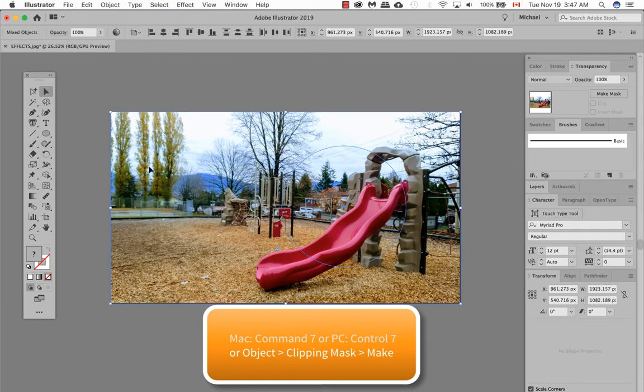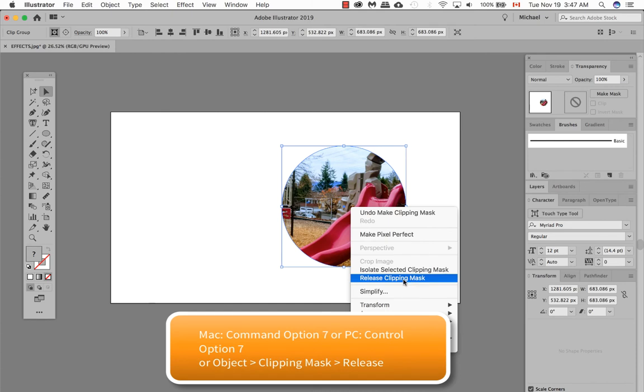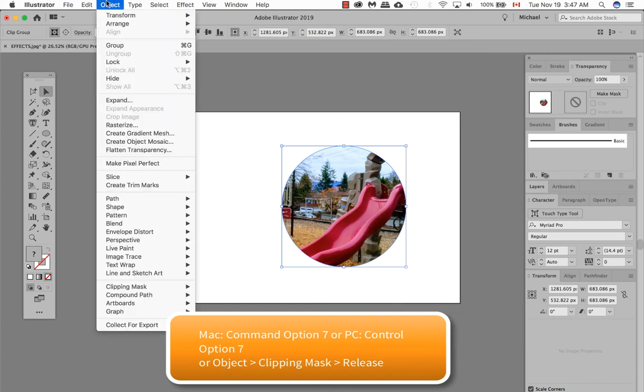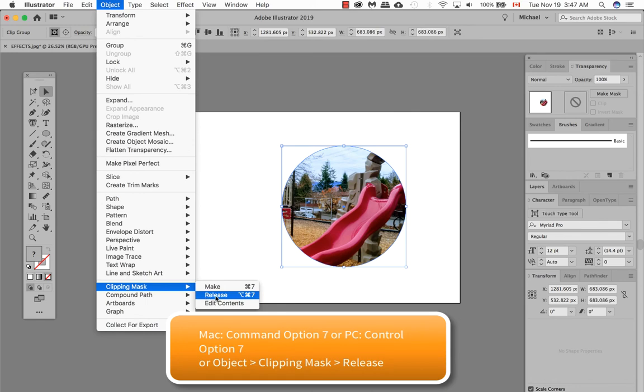Or the keyboard shortcut is Command 7. To release it, I can right-click and release the clipping mask. I can also go to Object, Clipping Mask, and Release. Or Command Option 7.